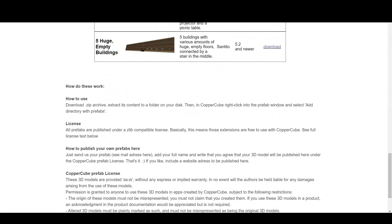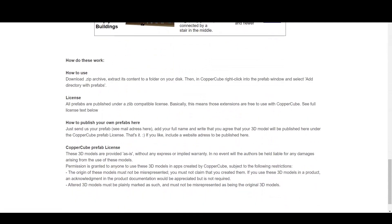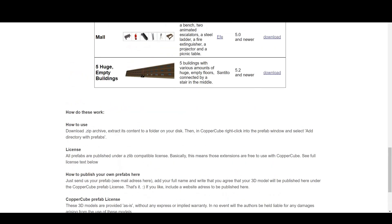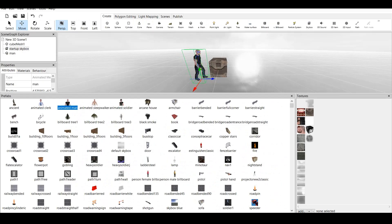Now, how does this work? How to use them? We download the zip archive, extract its content to a folder on our disk, and then in CopperCube, right-click into the Prefab window and select Add Directory with Prefabs.